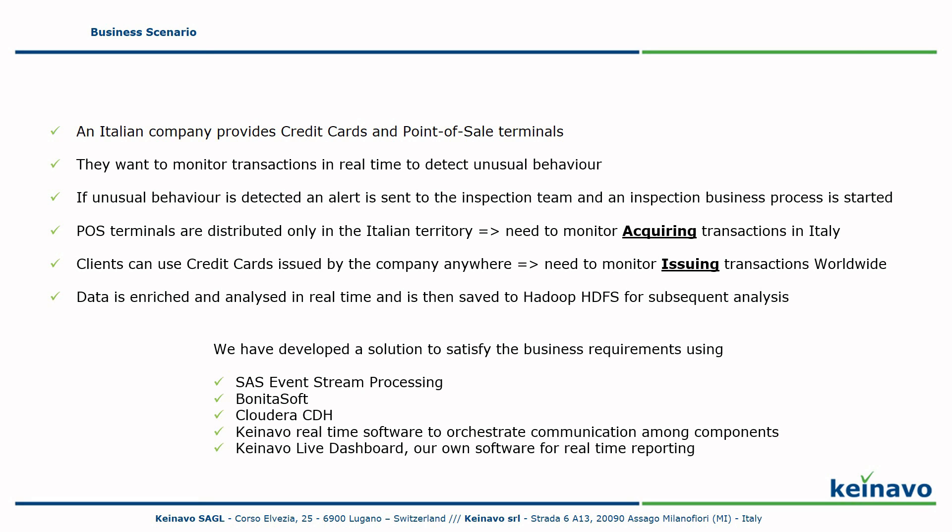At Knavo, we have developed a solution to satisfy the business requirements using SaaS Event Stream Processing, which is the real-time engine, Bonitasoft for business process management and Cloudera Hadoop distribution. We also developed our own software, Knavo real-time software to orchestrate communication among software components, as well as Knavo Live Dashboard, our own software for real-time reporting.